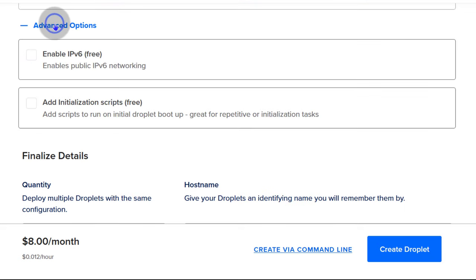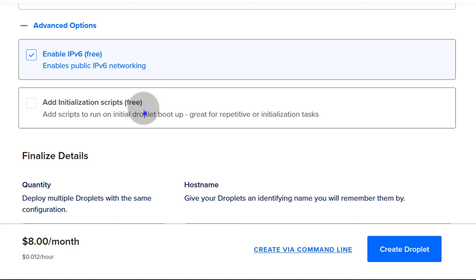Under advanced options: enable IPv6 which is free. You can also add an initialization script. If you have scripts you want to run when your droplet is being deployed — maybe install Apache or uninstall something — you can enter your user data there. You can do 'sudo apt install' based on the user data format for DigitalOcean. I'm going to uncheck that and leave IPv6 checked.